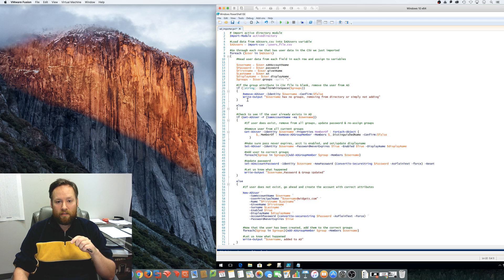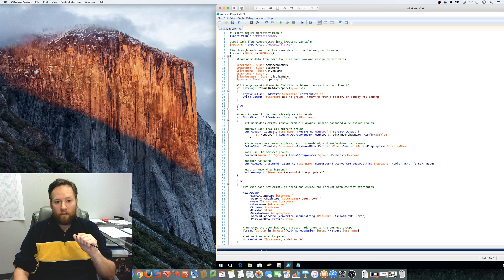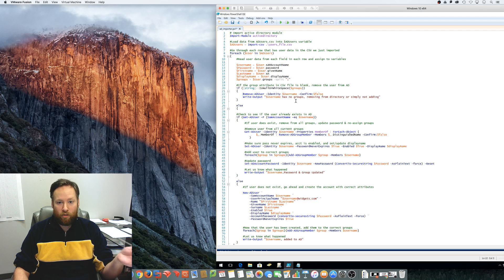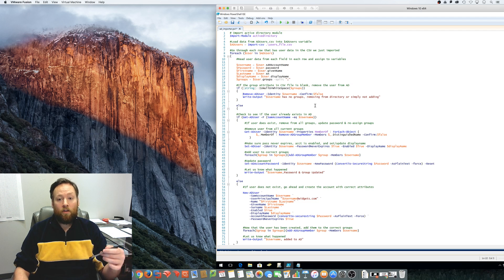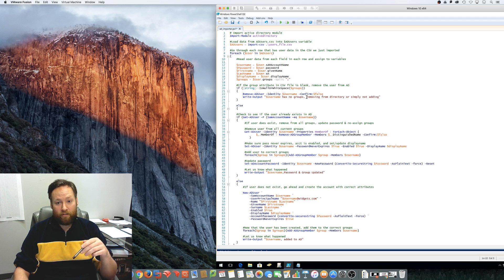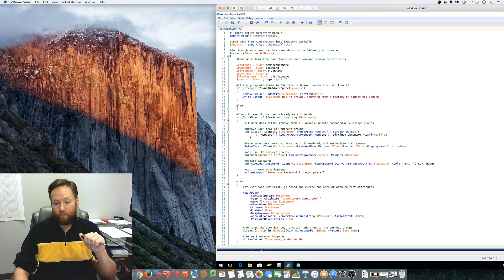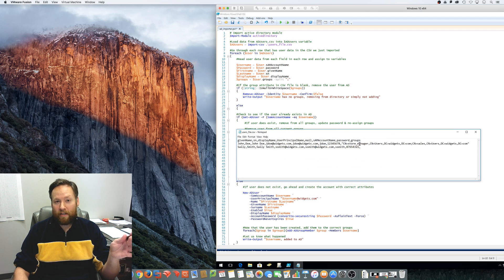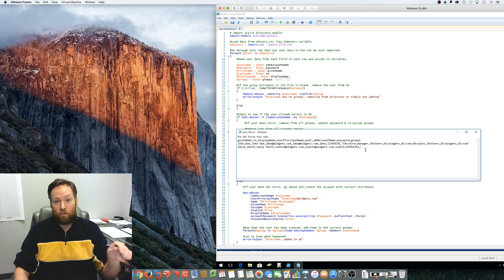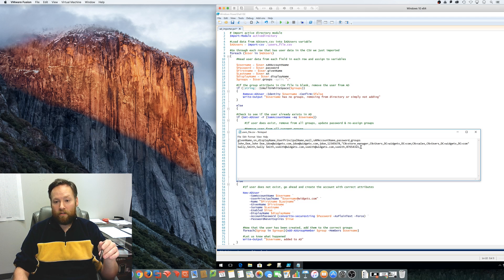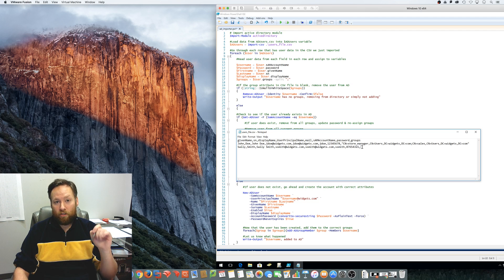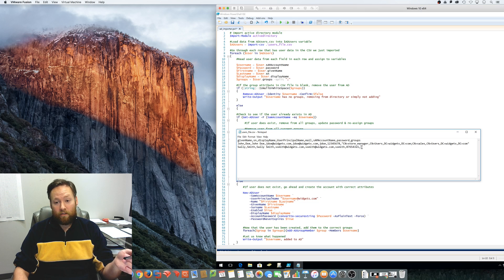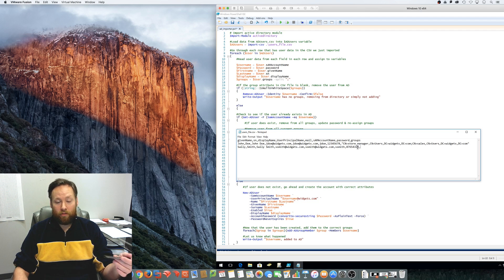It'll remove that user from Active Directory and then write the output that that username had no groups. So it was removed or if they're not in Active Directory, this script is not going to add them to Active Directory if they have no groups associated with them. So let me go back and clarify one more time. If the user is already in Active Directory and the new CSV file or an updated CSV file has blank group membership, the user will actually be removed from AD. If they're not in Active Directory, they won't be added to Active Directory with a blank group membership.